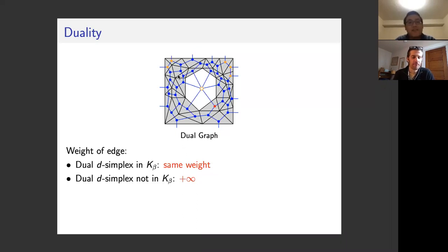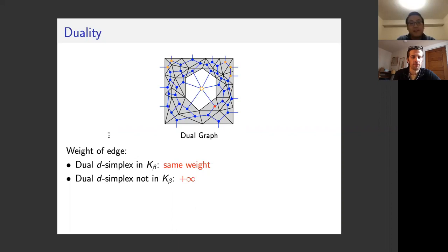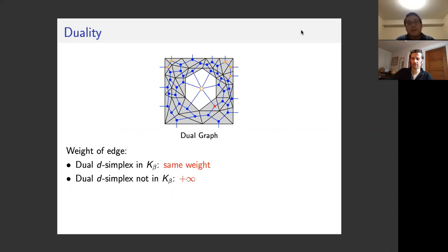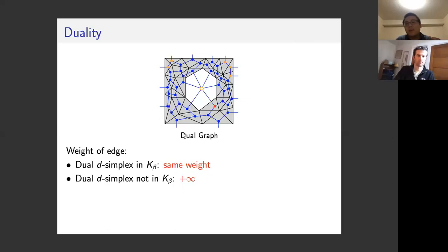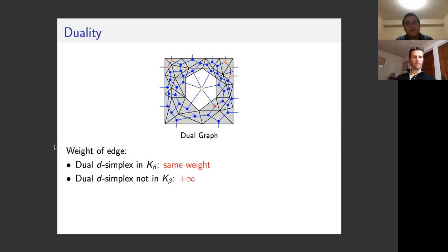For the edge weights on the dual graph: if an edge is dual to a D-simplex residing in K_beta, we let the weight of the edge equal the weight of the dual D-simplex. If its dual D-simplex is not residing in K_beta, we set its edge weight to infinity. This assignment means a minimal cut will only use edges with finite weight, corresponding to D-simplices residing in K_beta — exactly the kind of cycle we want, since a persistent cycle must reside in K_beta.